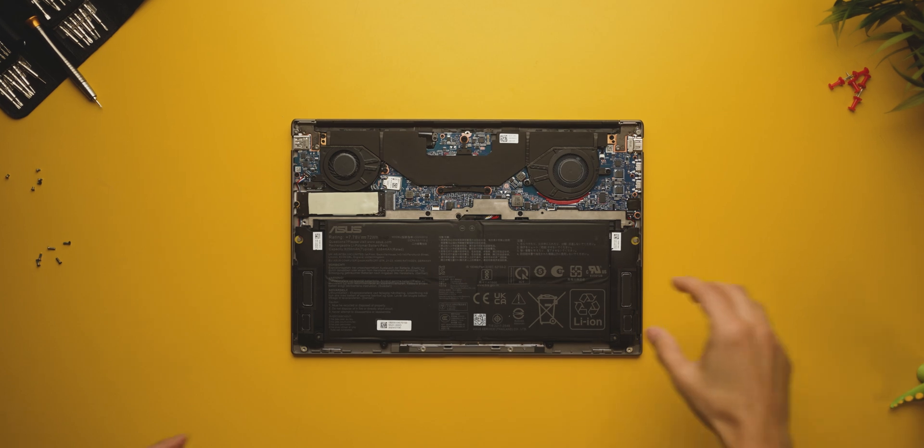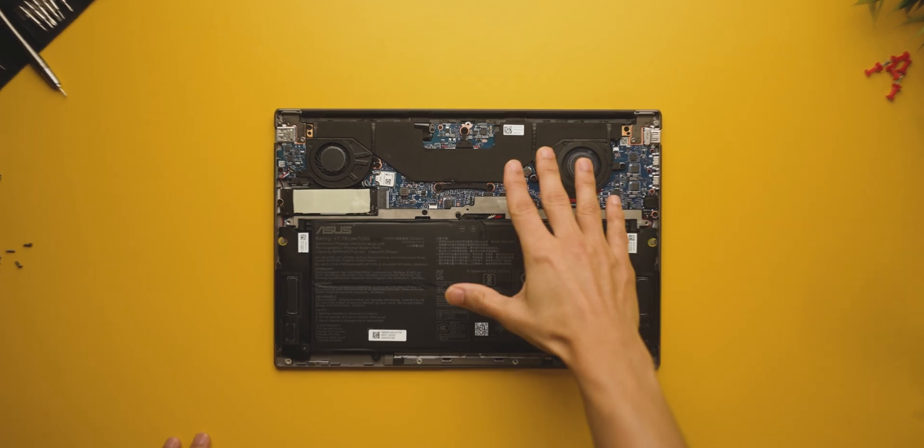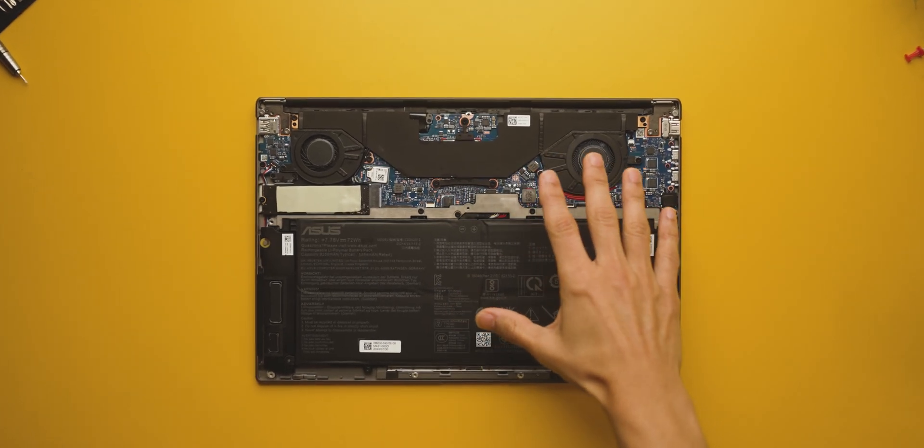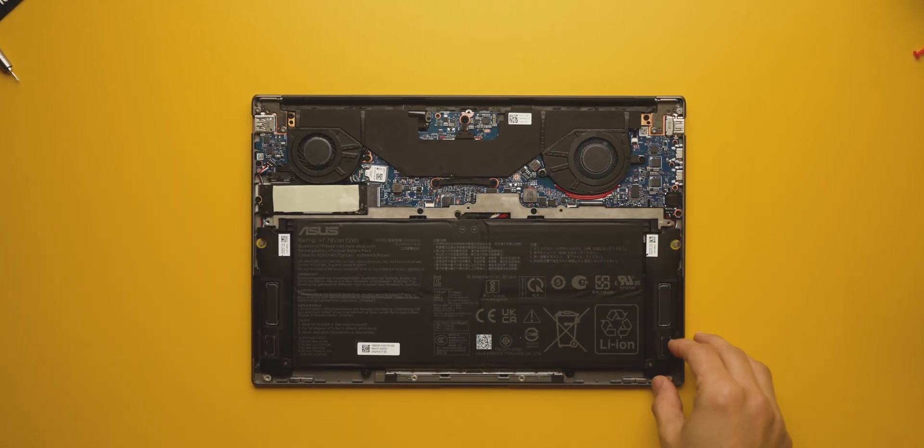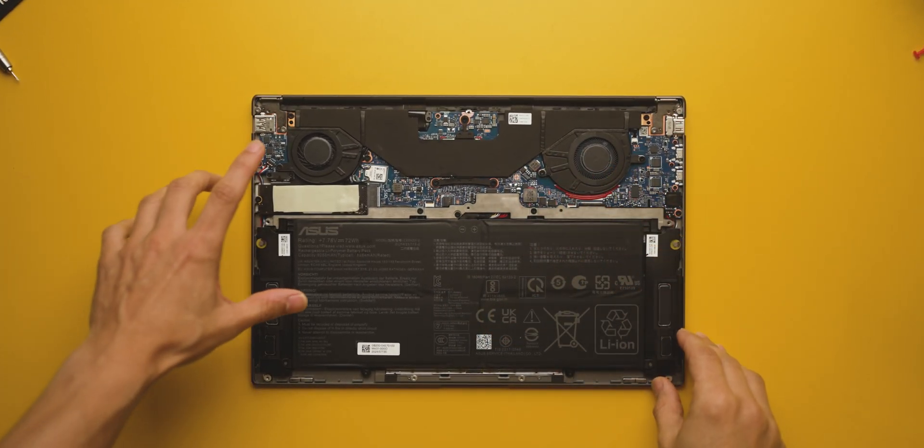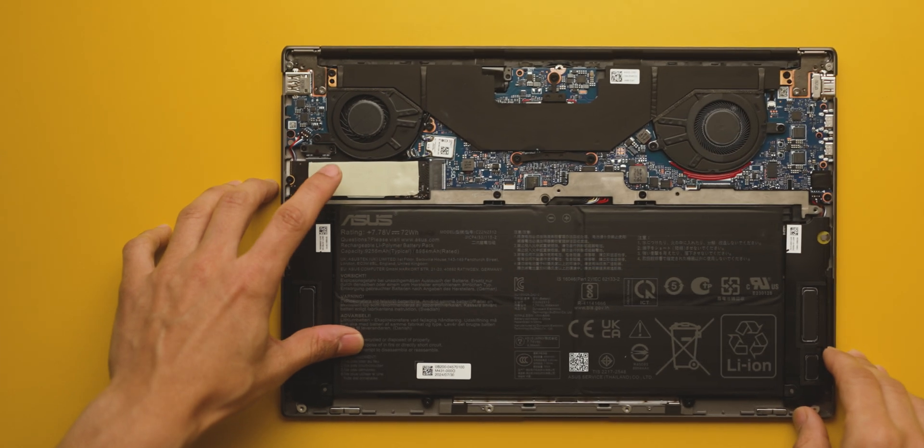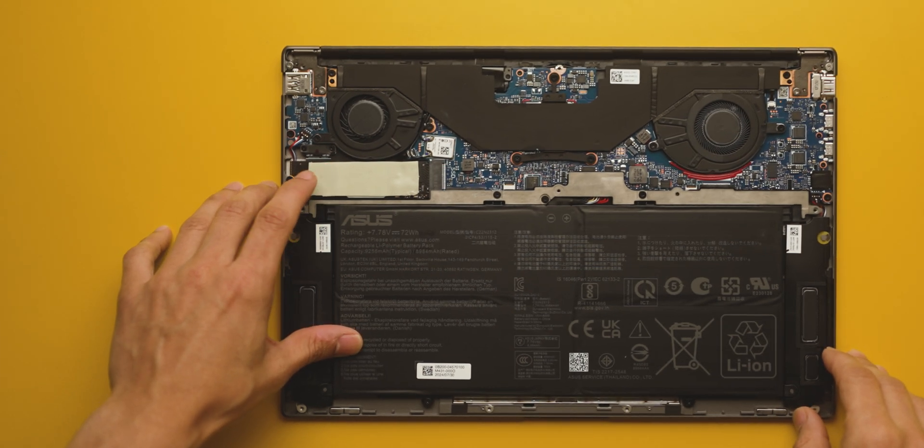Also, for those who are interested, this does not have an upgradable RAM. You get what you buy, so be careful about that. And it does have a replaceable M.2 SSD slot that's accessible, but you can only have up to 1 TB.